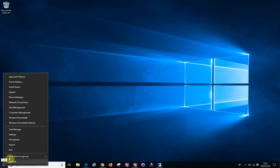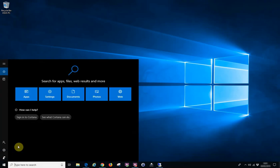Now in the long white box, type CMD and press enter.